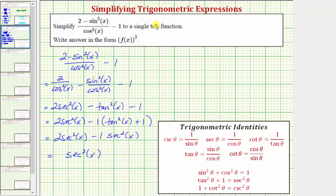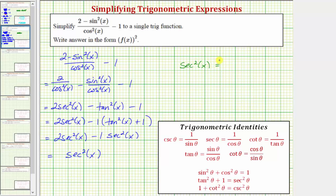Notice now we have two like terms. This simplifies to one secant squared x, or just secant squared x. We've now simplified the expression to a single trig function, but notice how our directions say to enter the answer in this form here, which means to enter secant squared x as the square of secant x, or secant x squared.